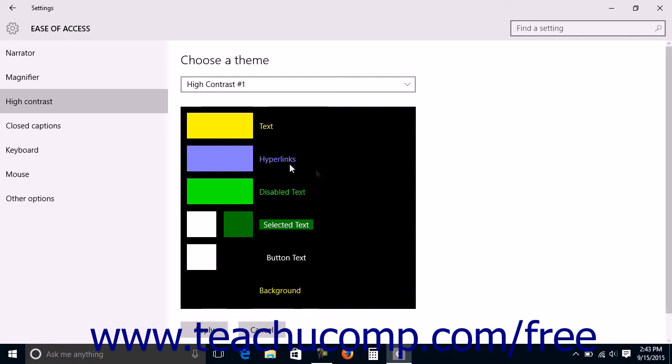To apply the selected theme to Windows, click the Apply button at the bottom of the window.